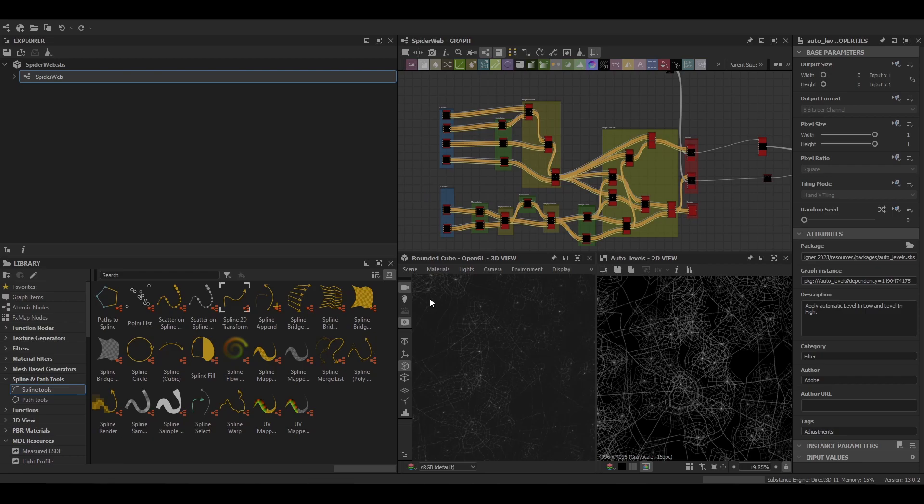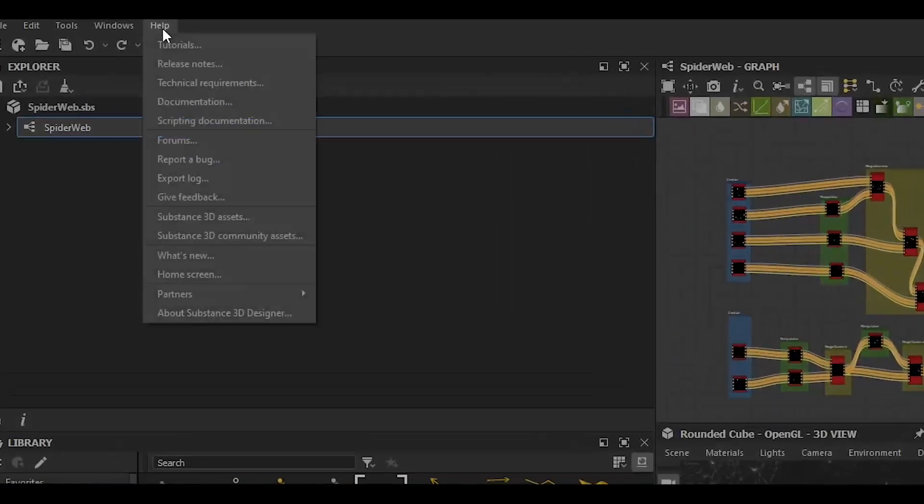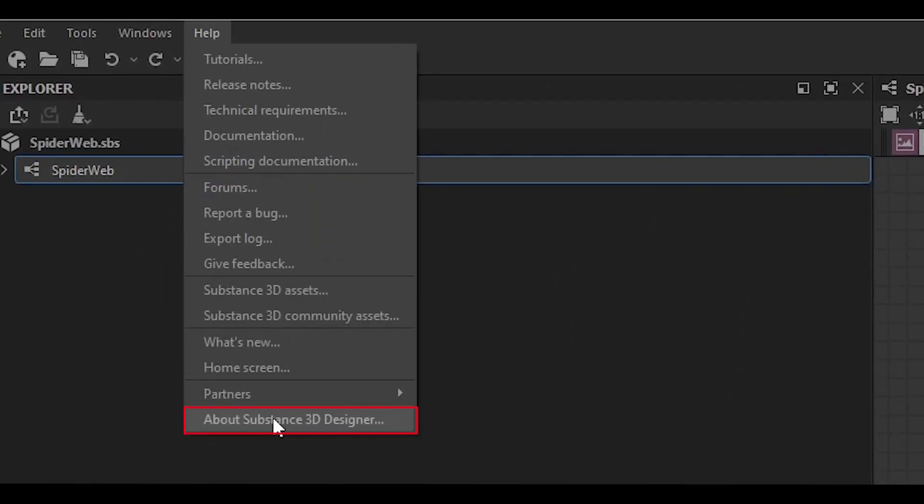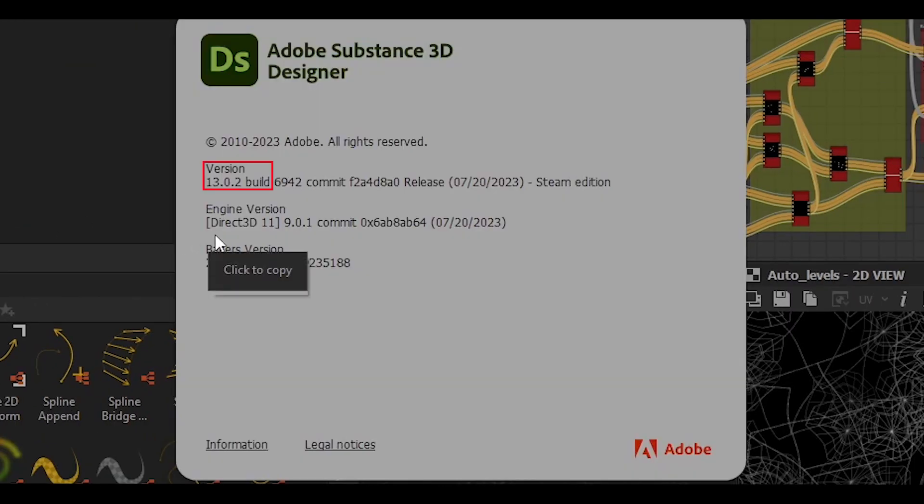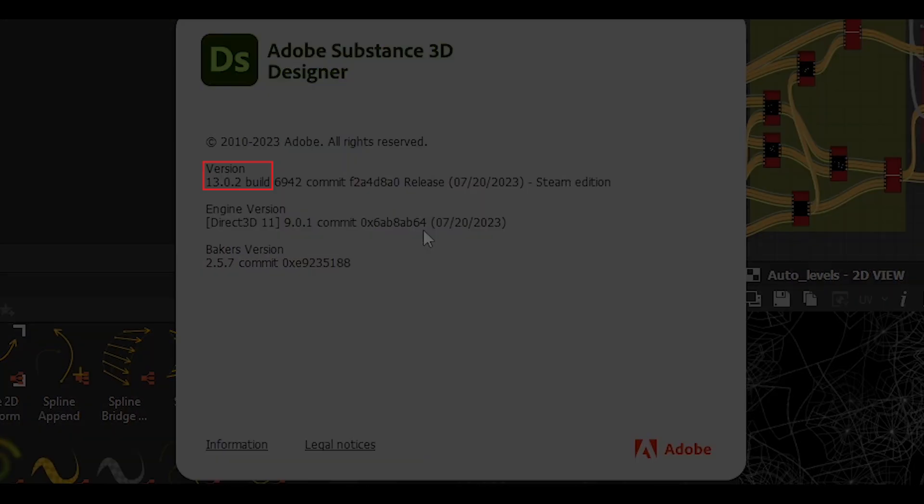To start us out we're going to look at the setup. To get access to spline and path nodes you want to make sure that you're on 13.0 or higher version for Substance Designer. To check this you can go to Help, About Substance Designer and you should see your version number displayed there.